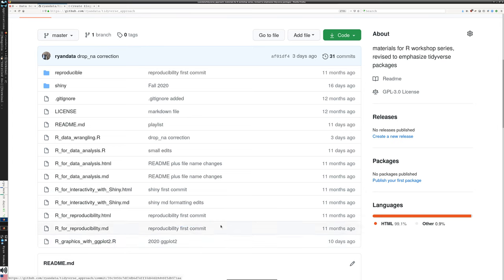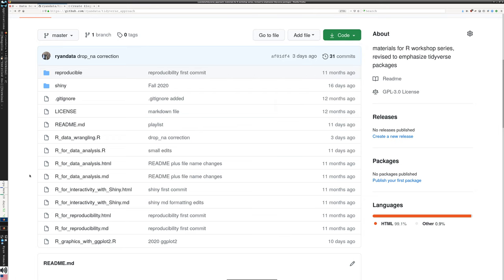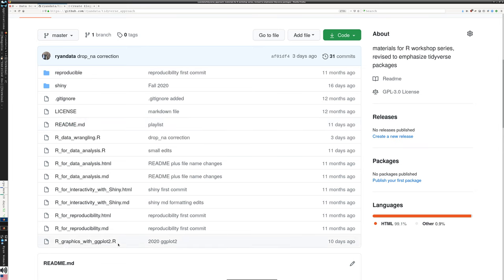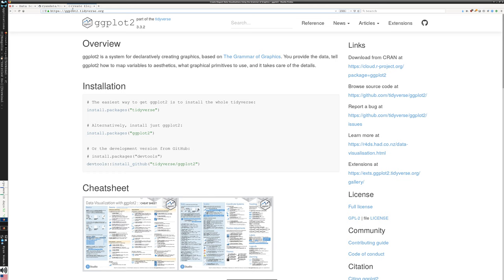You can grab the entire bundle of code via Git or just downloading the zip file. You can grab that specific file if you just want to do today's session. Either way, get a hold of R Graphics with ggplot2.r. Also, you might want to pull up in your browser the reference to ggplot2 — ggplot2.tidyverse.org is the site. The Tidyverse site has easy-to-find references to all of their various packages, so we'll refer to this just a little bit.